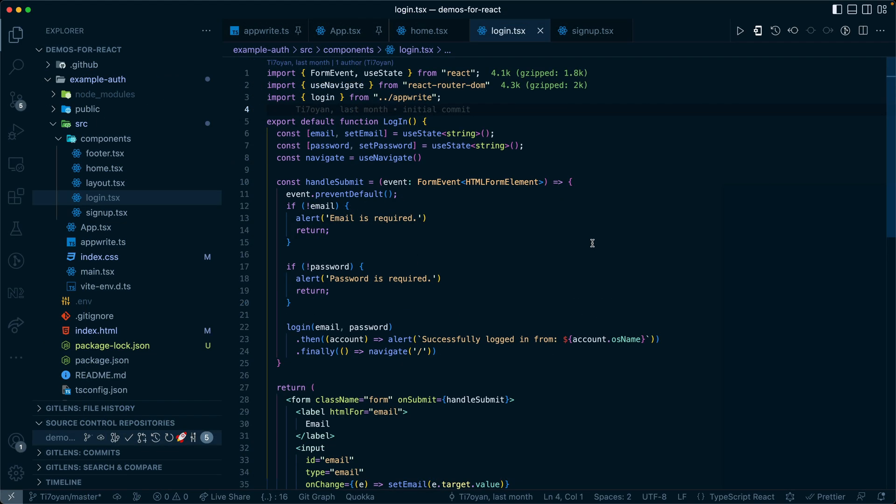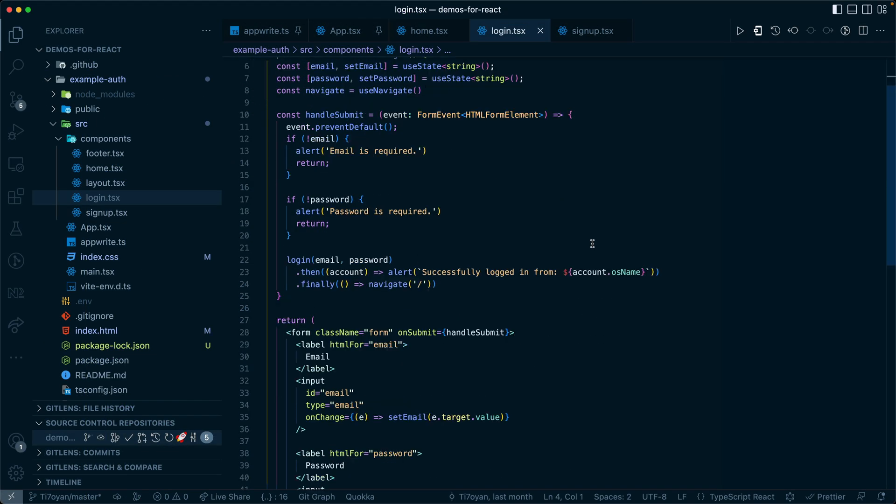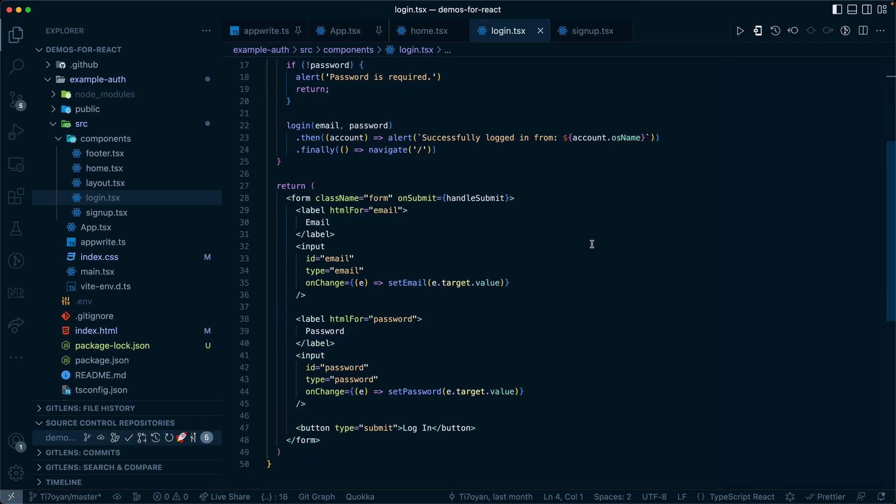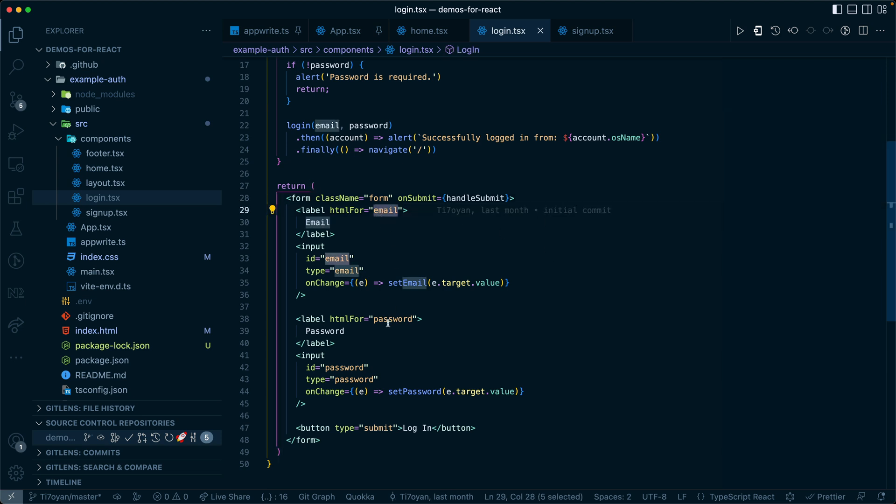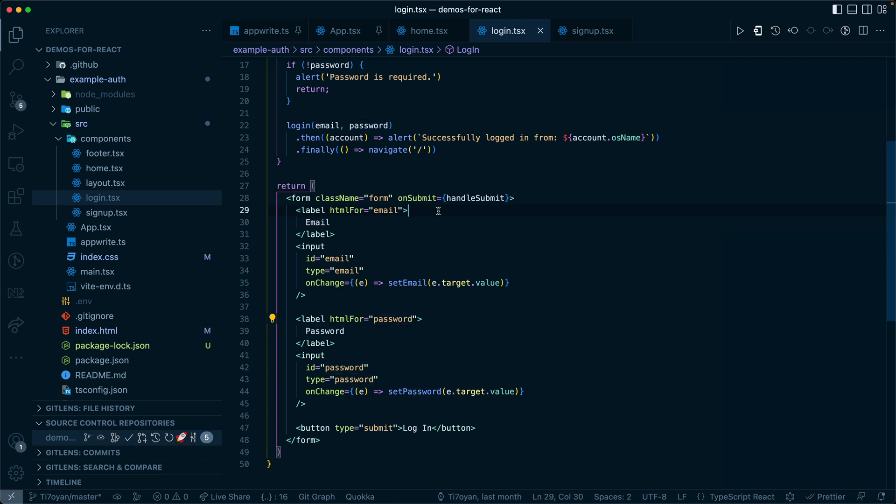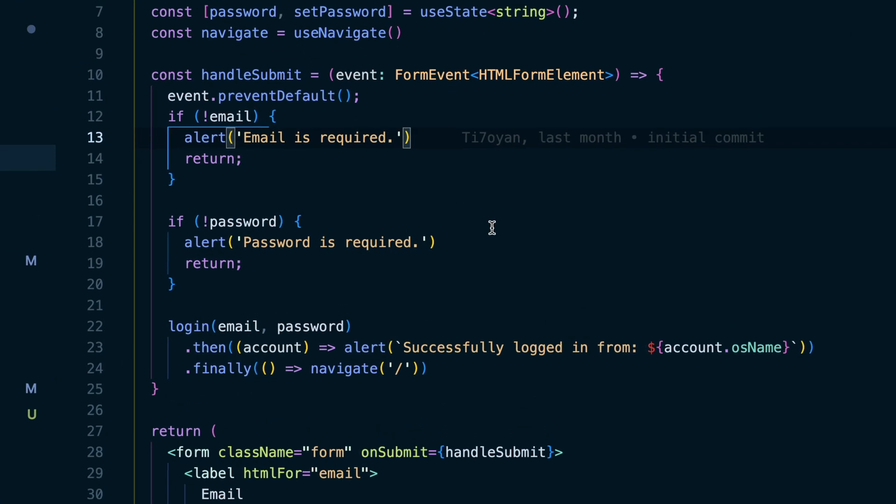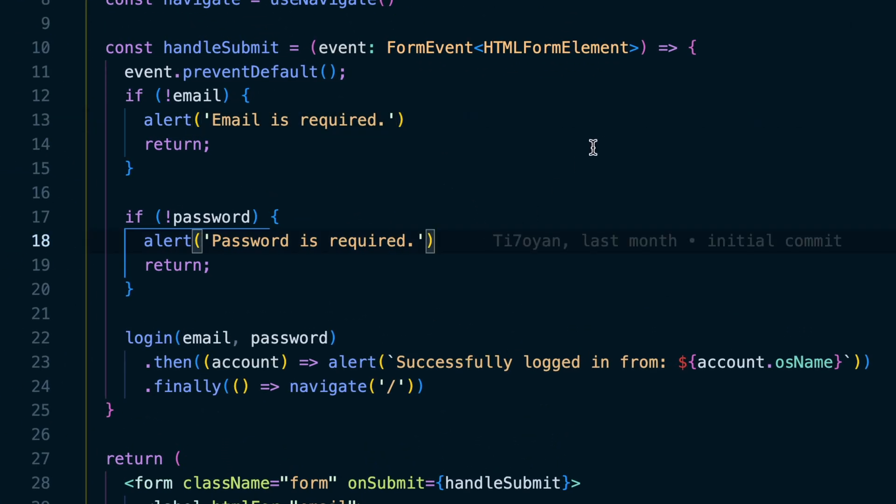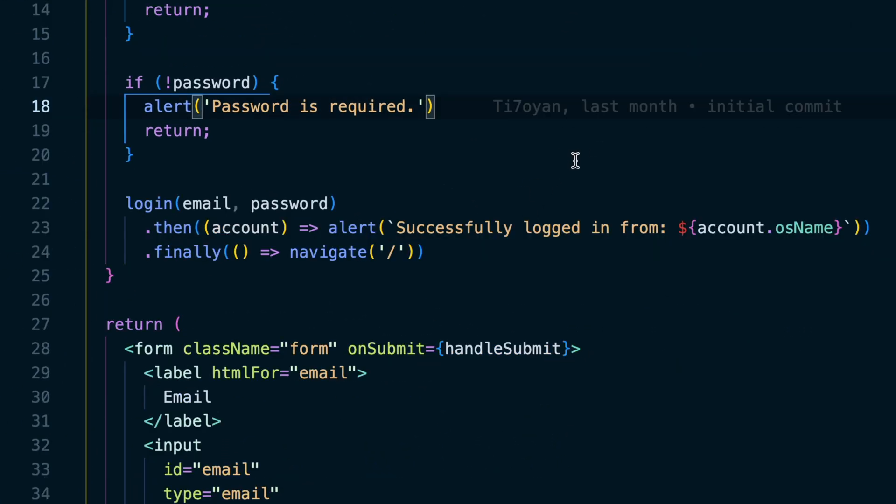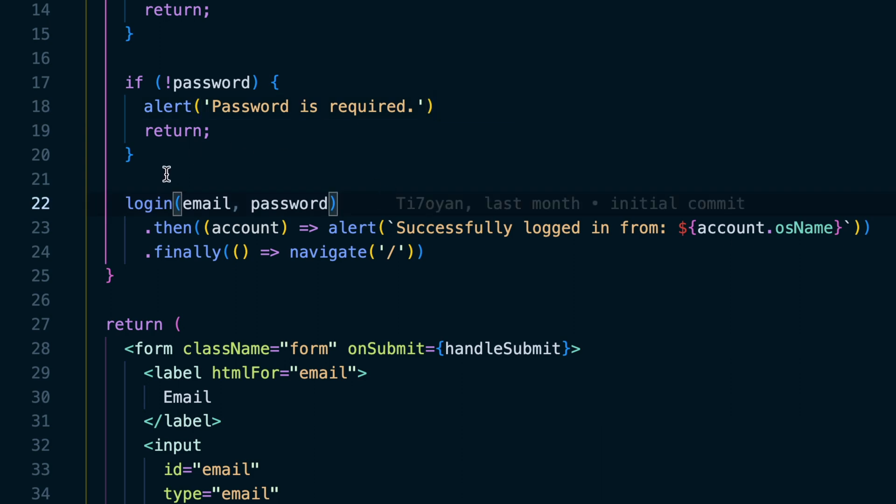Within the login file, you can see down here the form that is used. It takes both the email and the password in. And then on submit, we do a couple different checks, nothing major. And then lastly, we log in with that email and password.